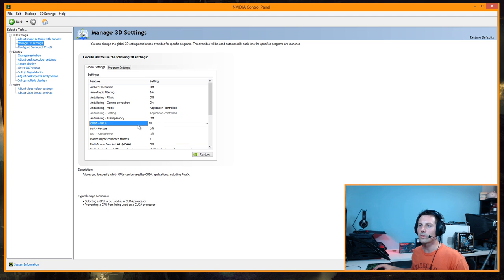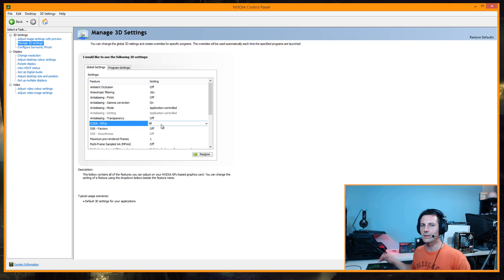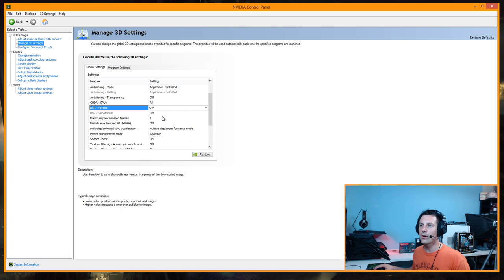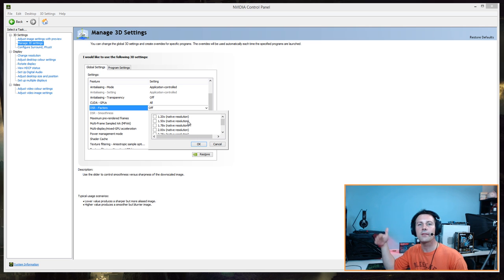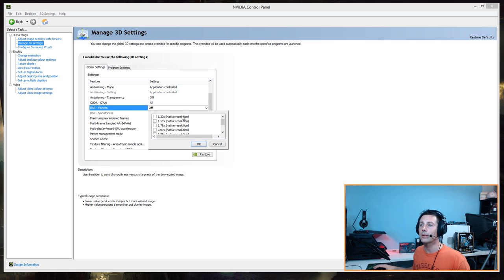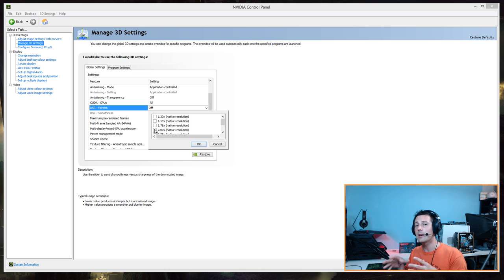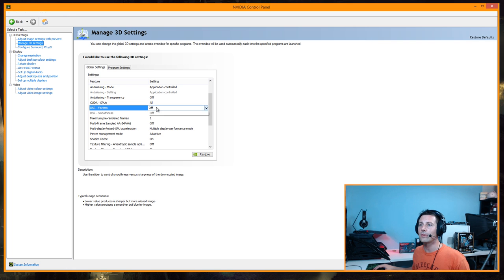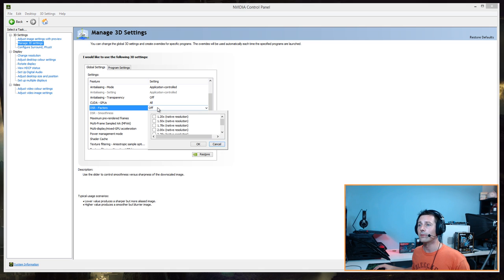CUDA cores on your GPU — you always want this on 'All,' because you want your graphics card working to its full potential. DSR Factors is a very interesting setting. If you're on a 27-inch 1080p monitor, I'd actually recommend setting this to 2x. I'm on 1440p monitors so I don't need it, but I have tried it on a 1080p monitor and it does make 1080p look better. It will tax your graphics card a lot, so keep that in mind. For desktop editing — especially if you're editing 1080p videos on a 1080p monitor — turning this on to 2x can really help productivity. I leave it off since I've got 1440p monitors.